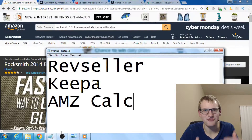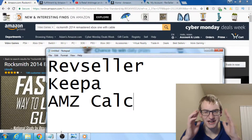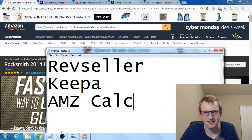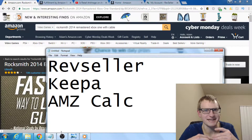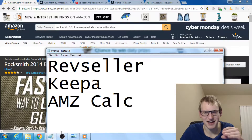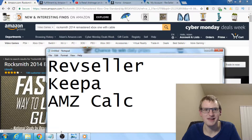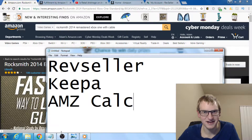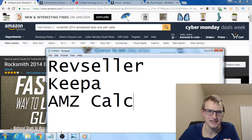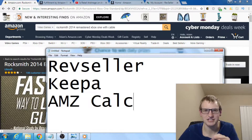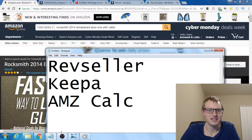I'll show you every extension I use in Google Chrome to analyze deals, and I'm going to give you all my criteria and tips to make sure you're buying good stuff and not garbage. I'm going to show you this analysis on a product I bought that I lost money on, and I'll show you what mistake I made.